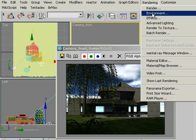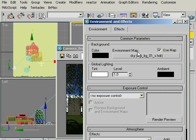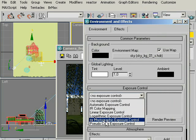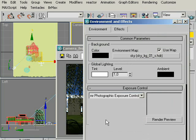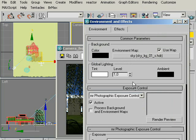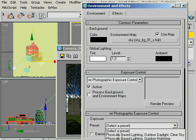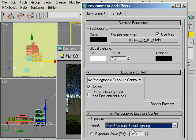To correct that, go to Rendering Environment and under Exposure Control, choose Mental Ray, Photographic Exposure Control. And under the Exposure Presets, select Non-Physically Based Lighting because for this tutorial we did not set up a physical sky.